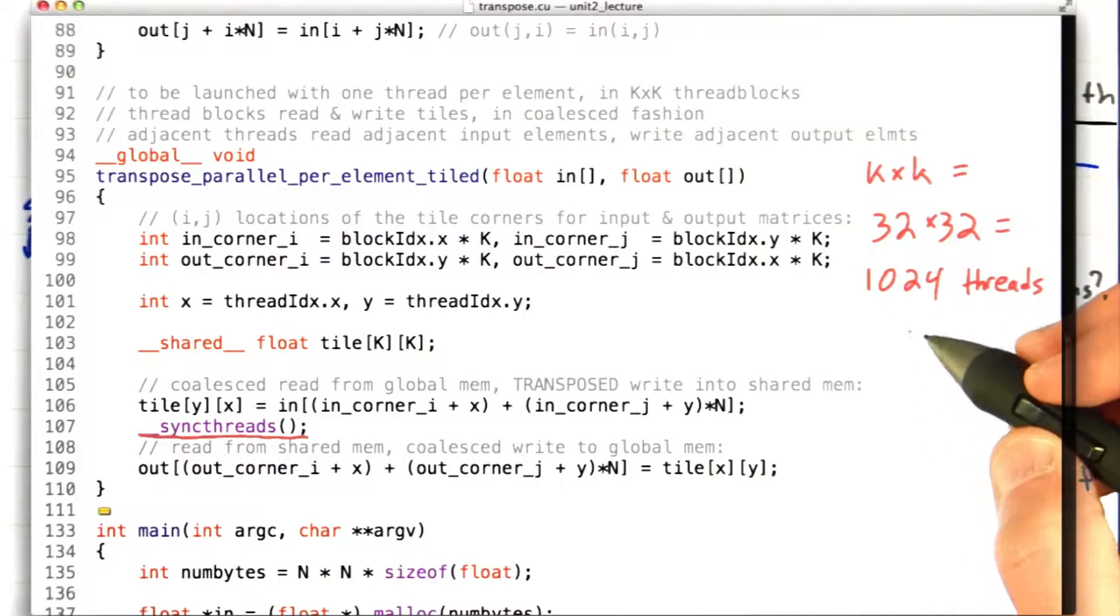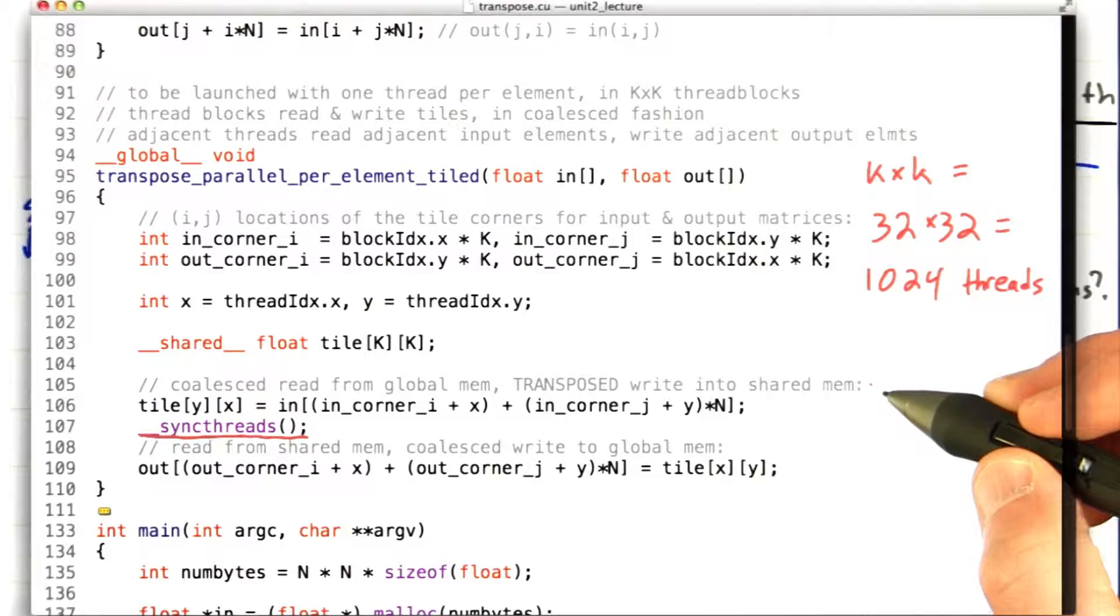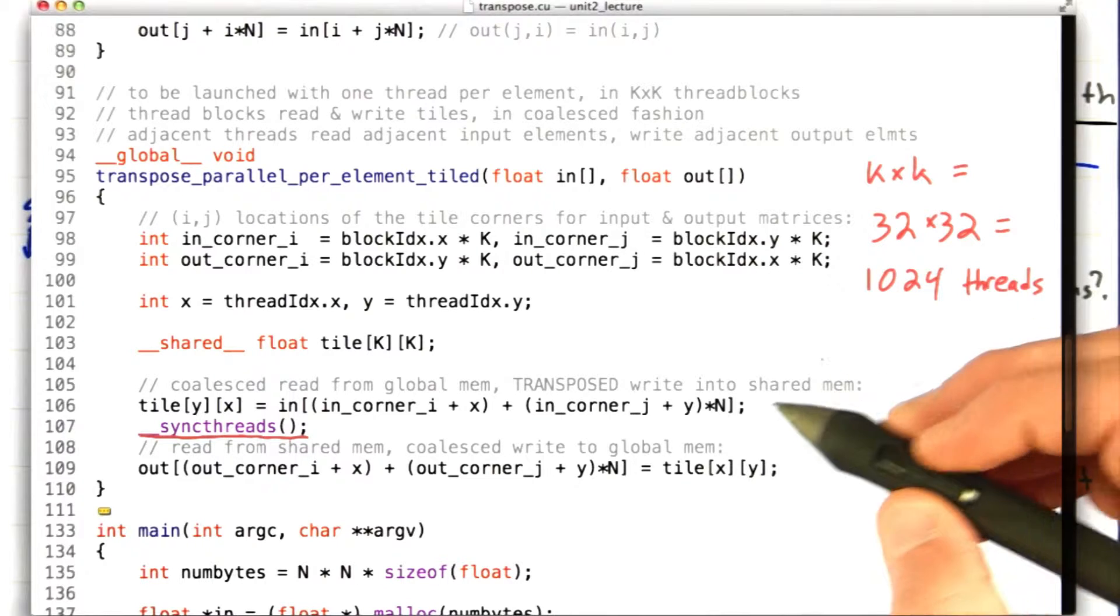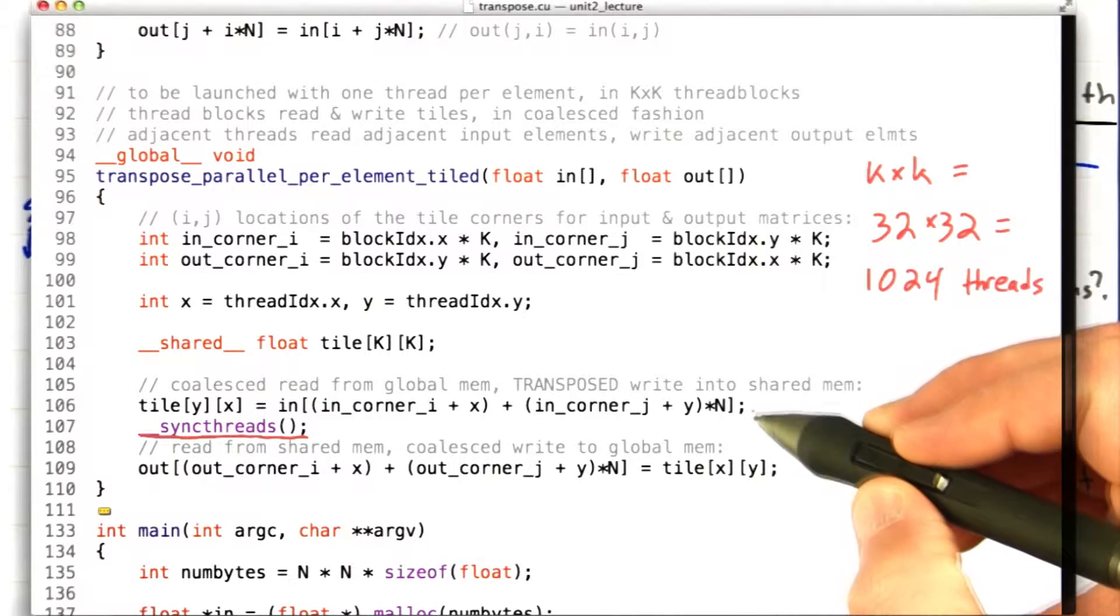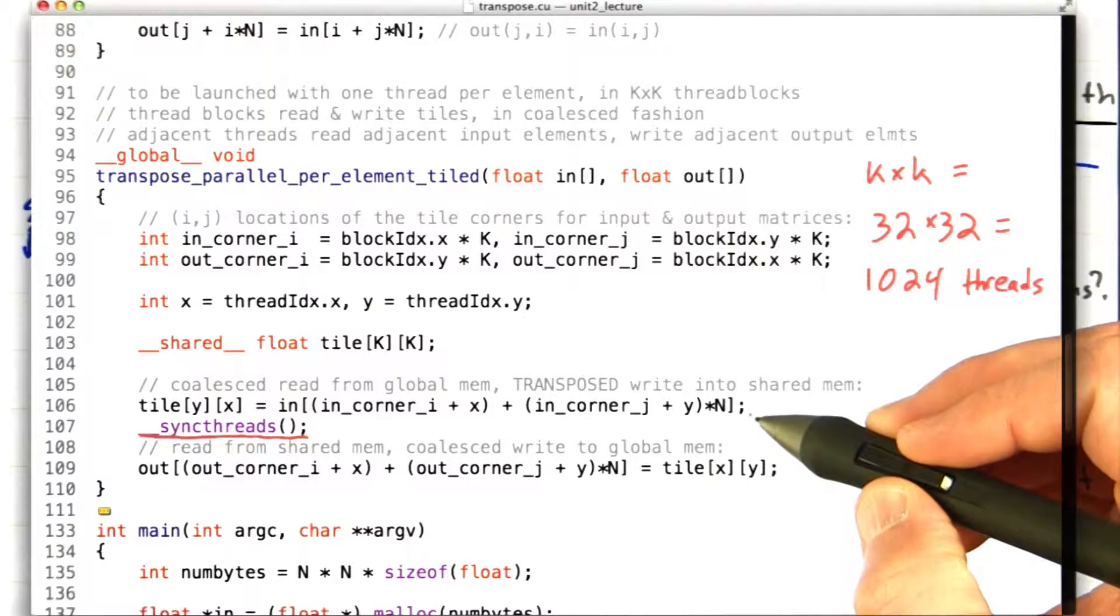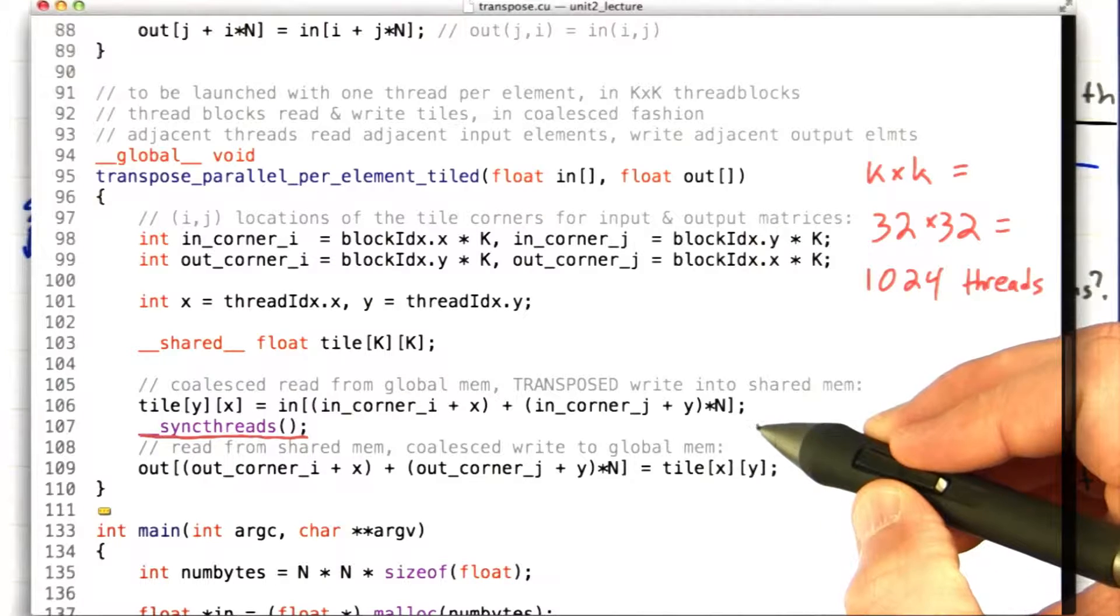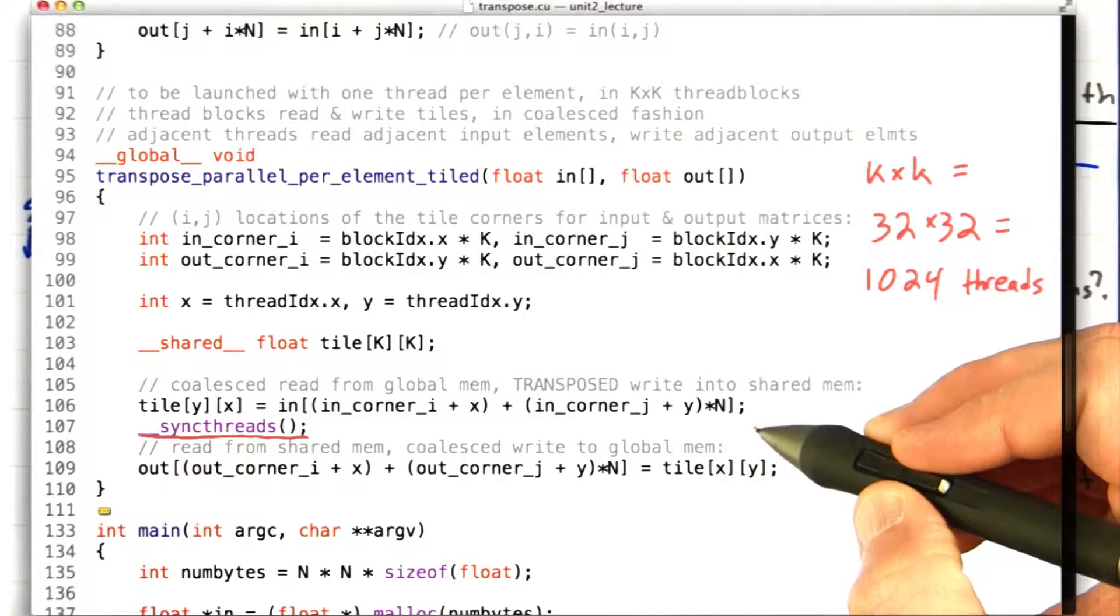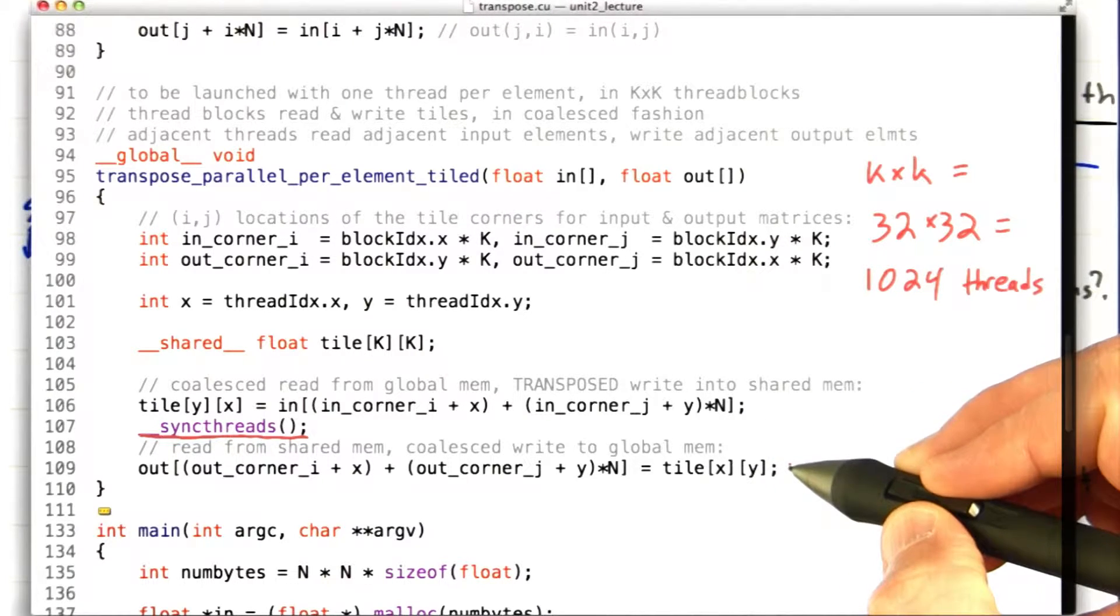And if you think about it, each thread is doing very little work. It's reading a single word into shared memory, and then it's waiting around at the barrier until all the other threads get done with their job, and then it's writing a single word to memory.